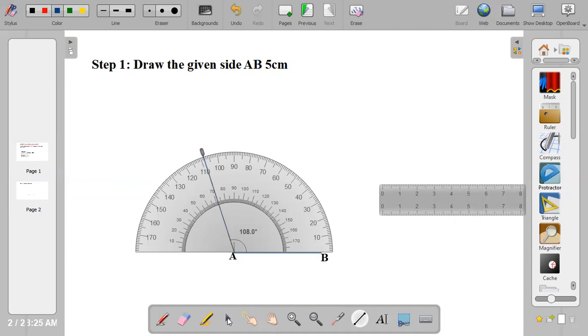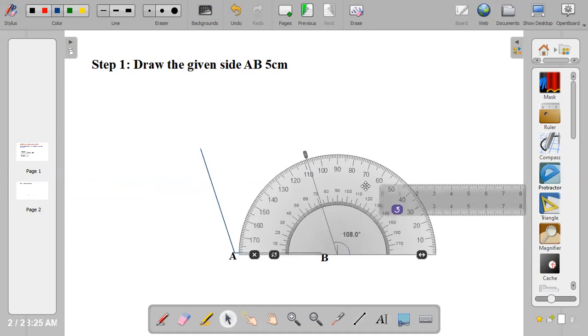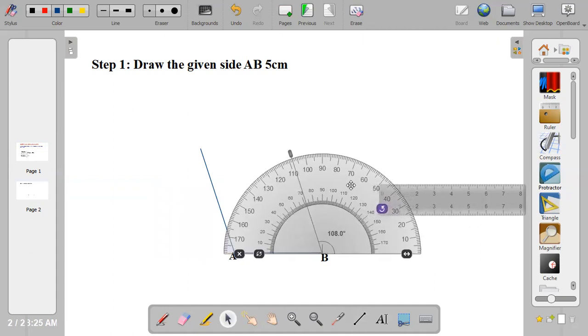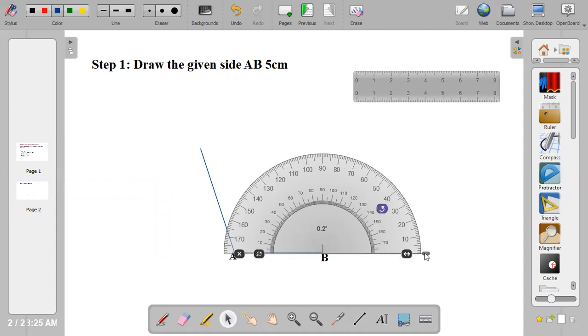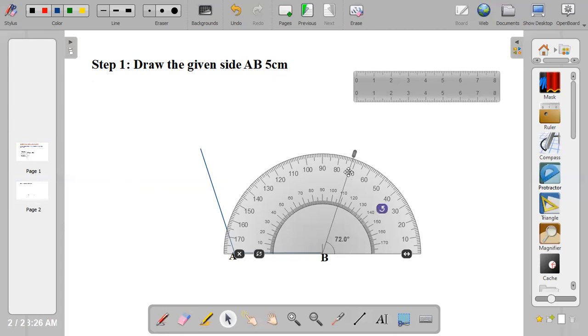Remove your protractor and place it at point B. You repeat the same procedure. Measure 72 degrees from the back. Pick your pencil and draw a line.